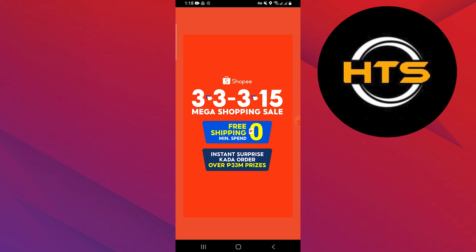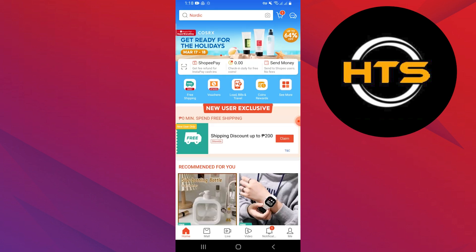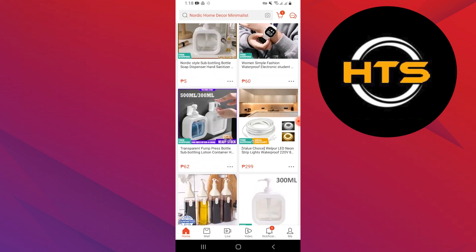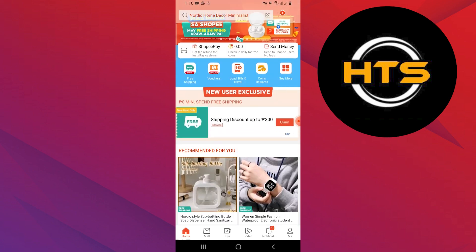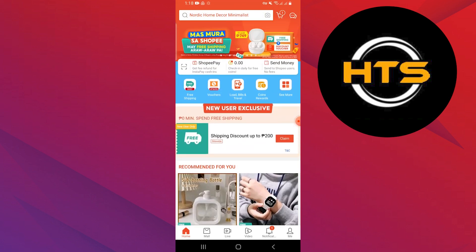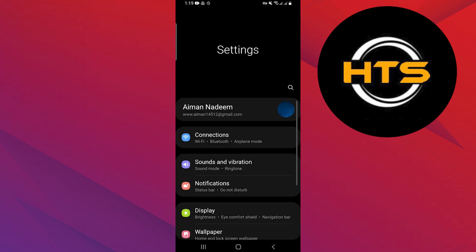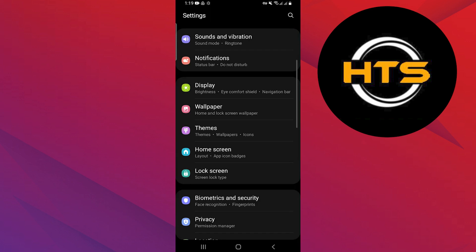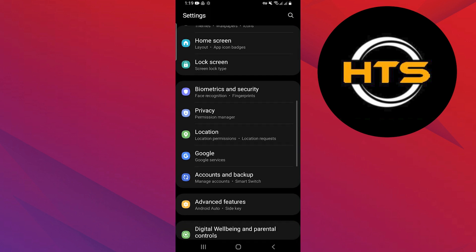Go to the Shopee app and log in to your account. Scroll down to view all the products here. To fix your problem, open the settings app on your phone.